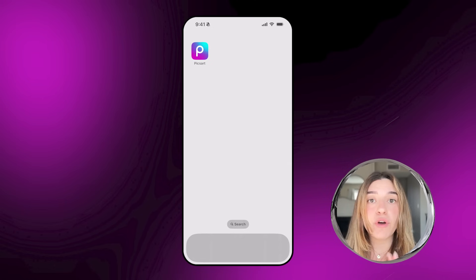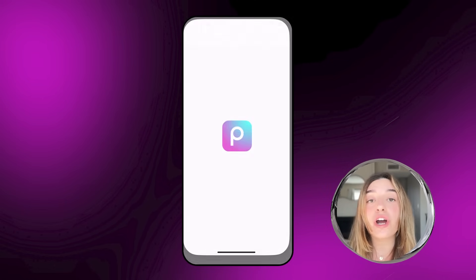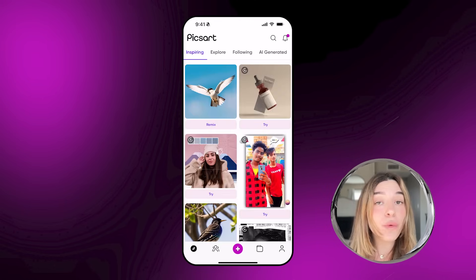Hello Pixart fam! Welcome to our first episode of Pixart's Editing Lab. In today's episode we are going to dive into the world of Pixart. Whether you're a newbie or a pro, just stick around because we are going to level up your editing game.